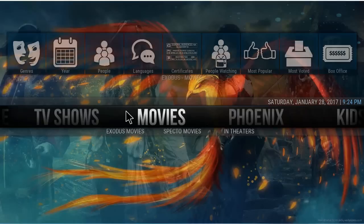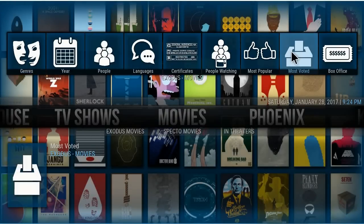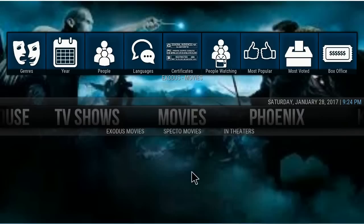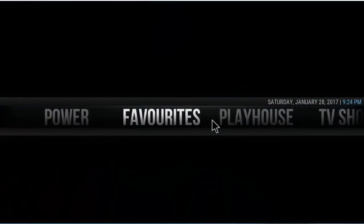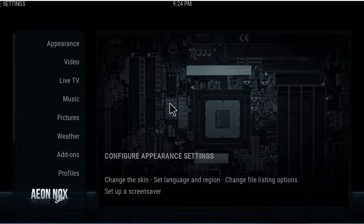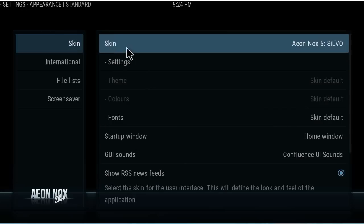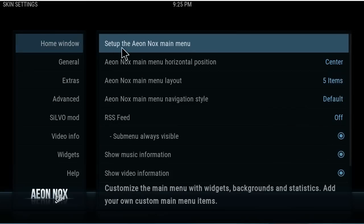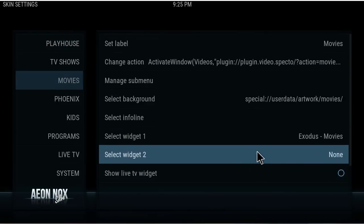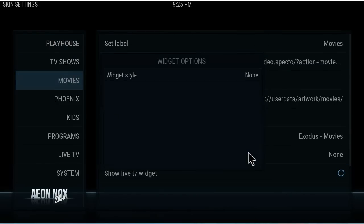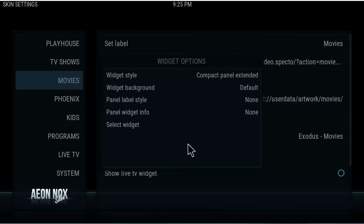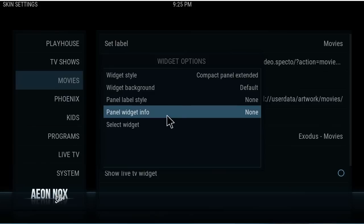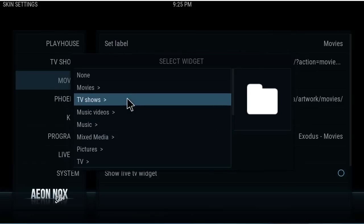Back out and let the screen refresh. Now look — that's Widget 1. When the bar is in the middle, Widget 1 will be here and Widget 2 will be down at the bottom, but they flip if we move the bar down. Let's set up Widget 2. We'll look at it with the bar in the middle. Go back to System > Appearance > Skin Settings > Setup Main Menu, go to Movies — there's Widget 1.